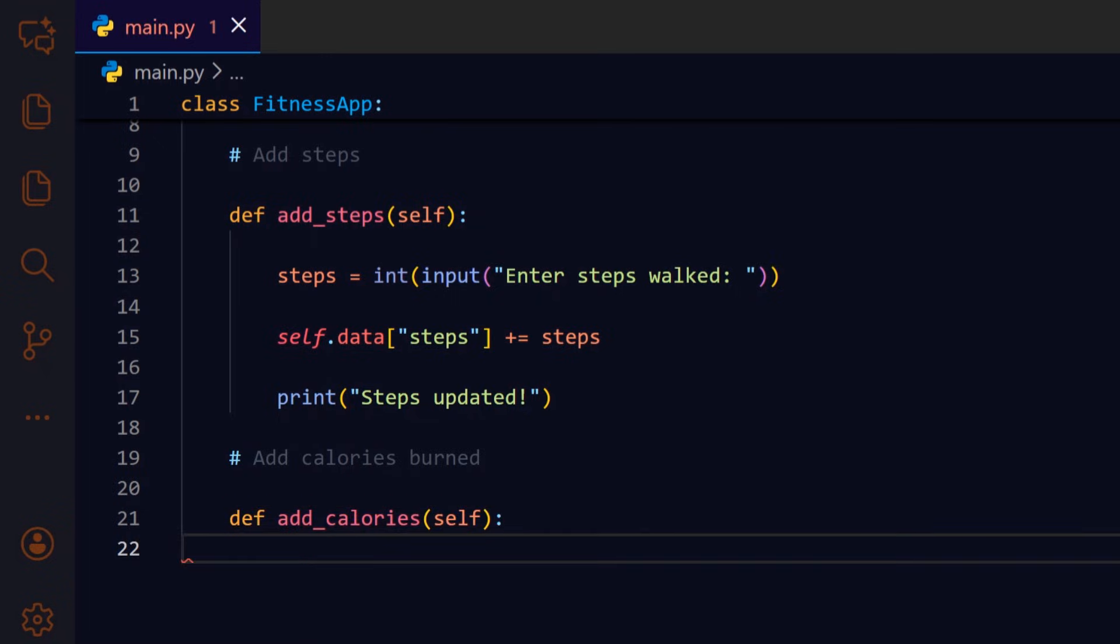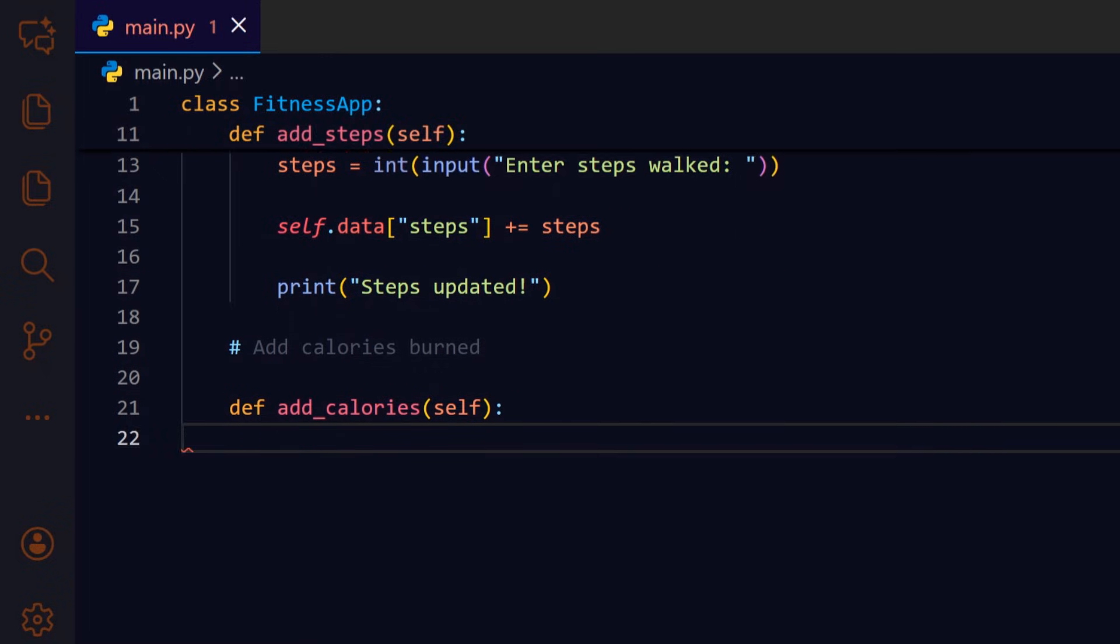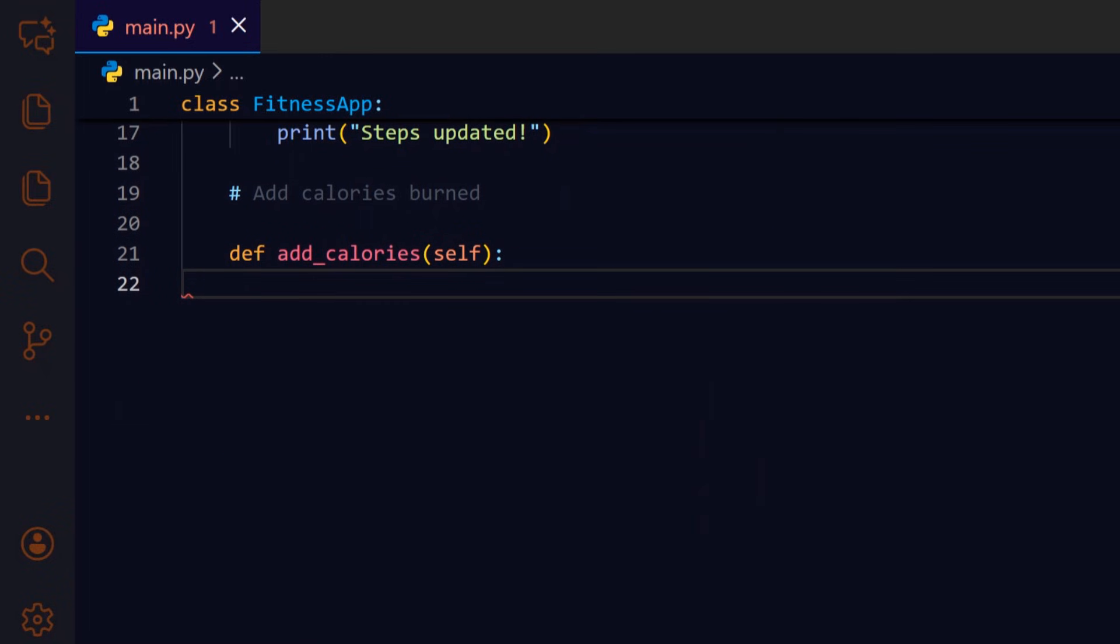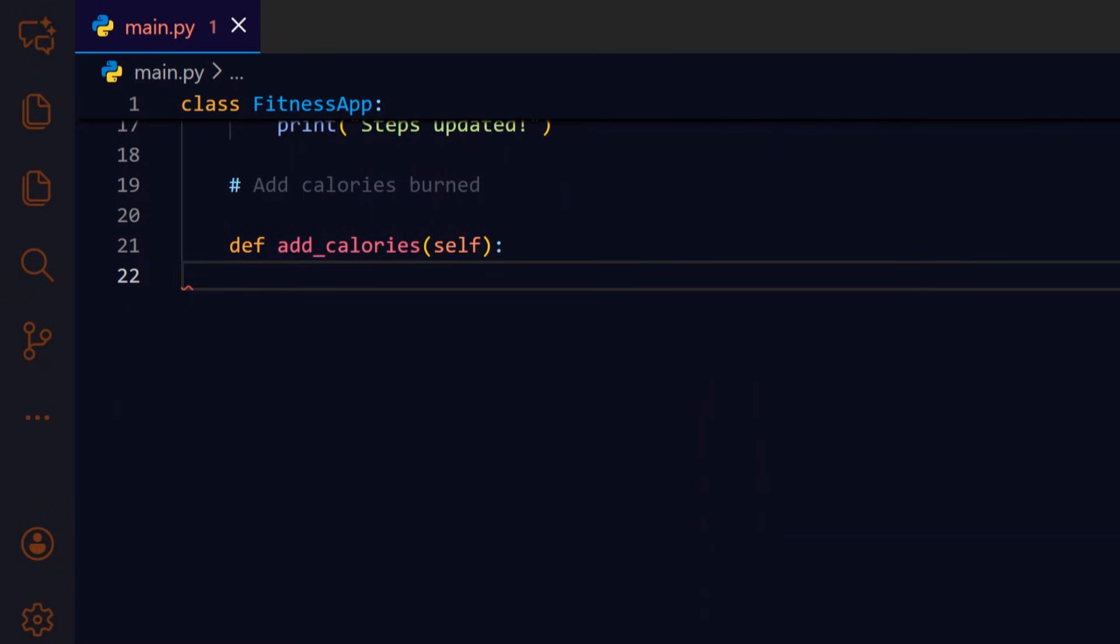Add underscore calories works the same way as add underscore steps but for calories burned. Read input, convert, then update the stored total.